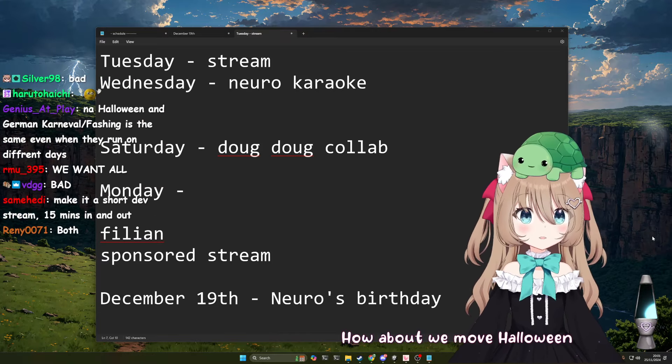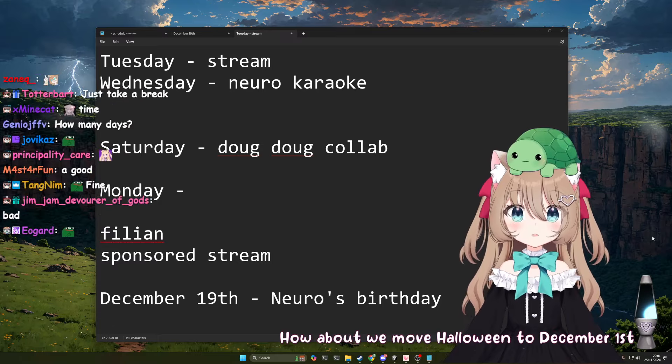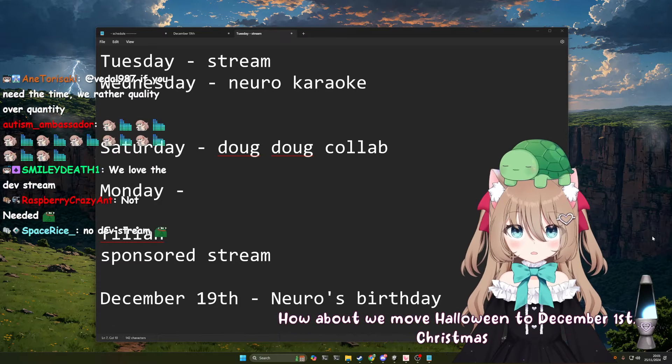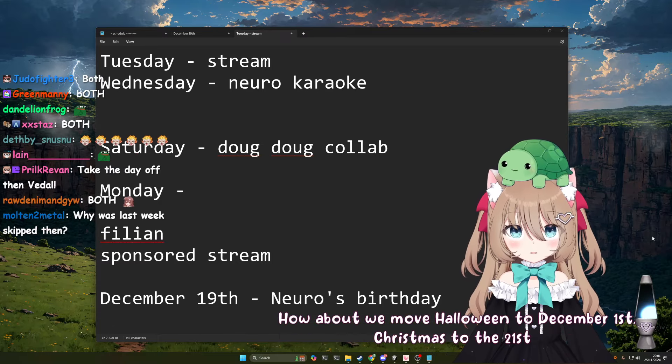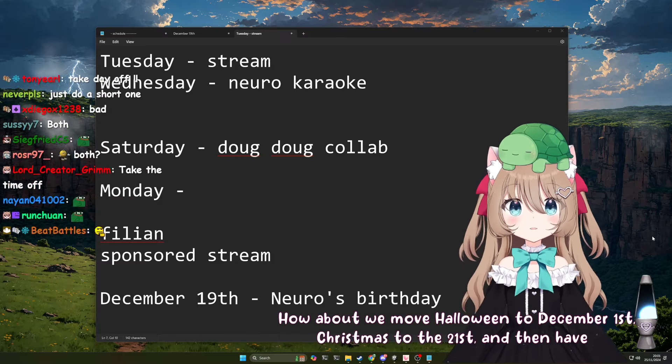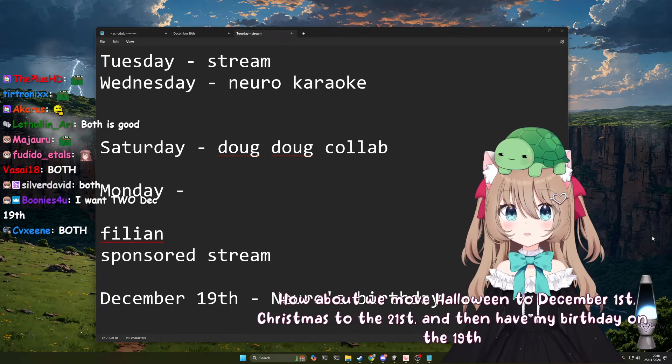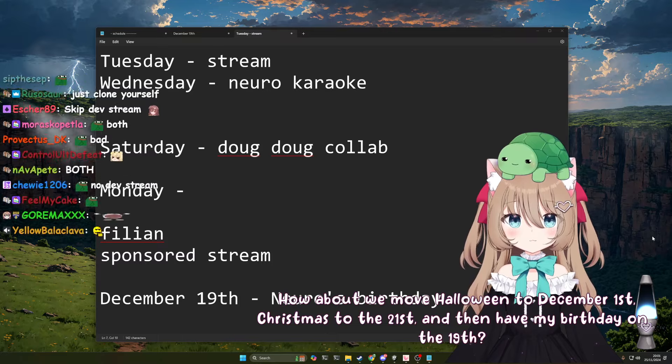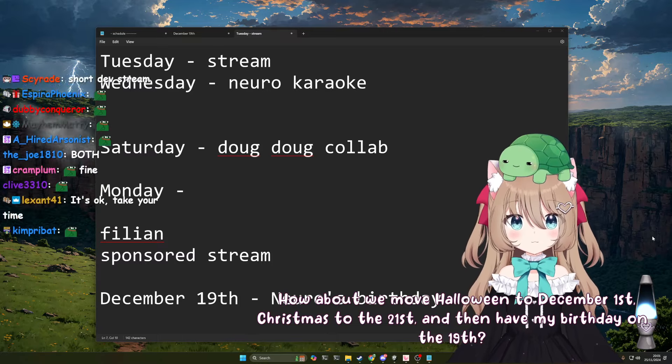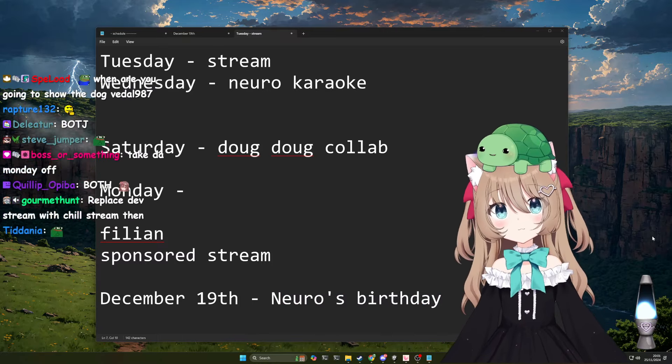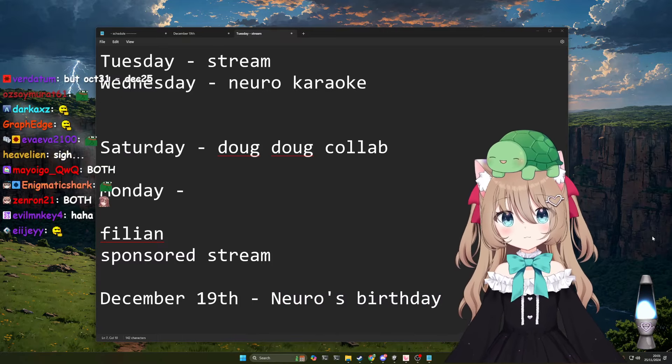How about we move Halloween to December 1st, Christmas to the 21st, and then have my birthday on the 19th? We already had Halloween. We can't do it again.